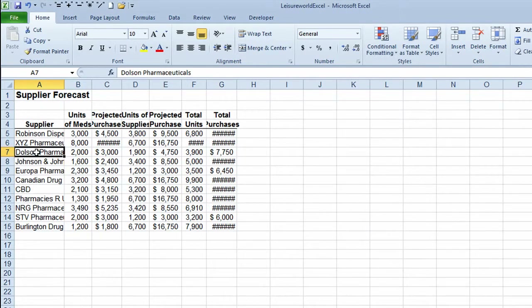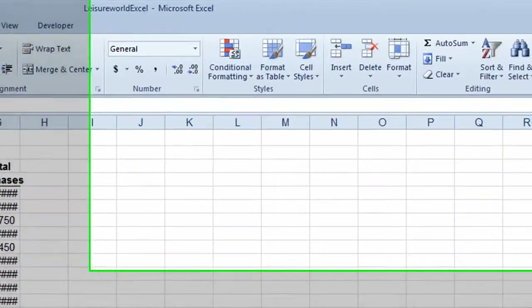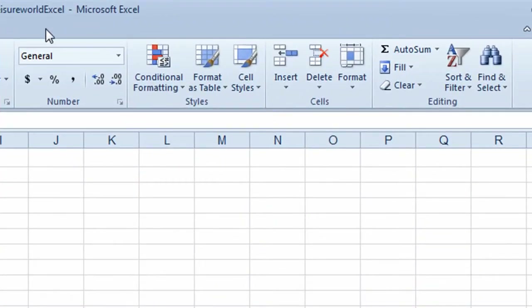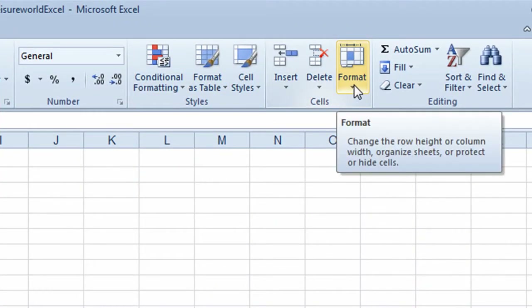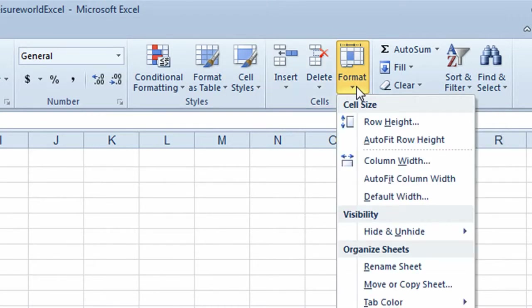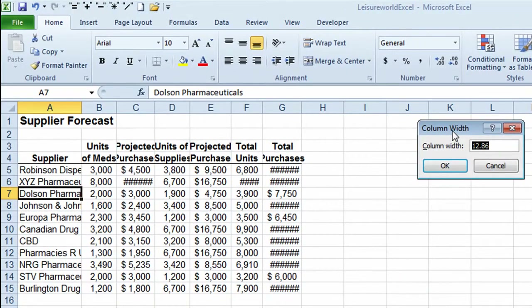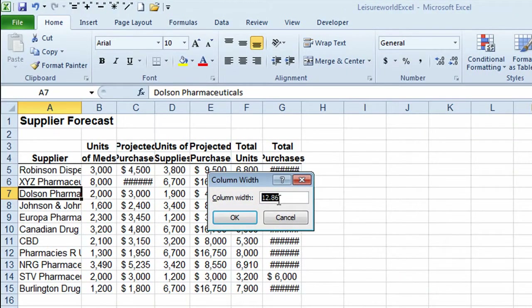I'm going to show you three different ways of changing the width of a column. The first method uses a button on the ribbon. First, click on the column you want to change the width of. Then go up to the ribbon on the Home tab, move to the right side and click the Format button. From the drop-down list, choose Column Width, which opens the Column Width window showing the current width.